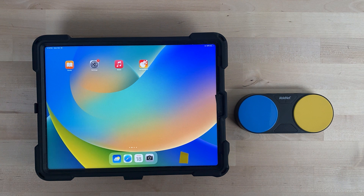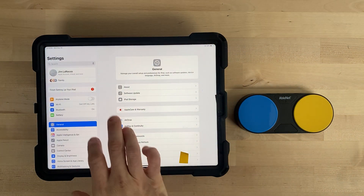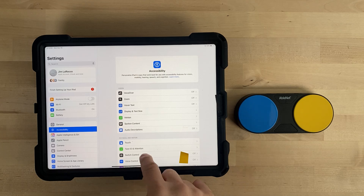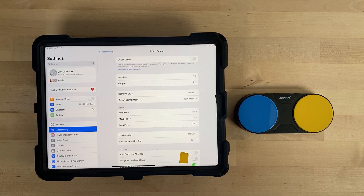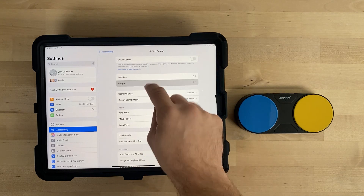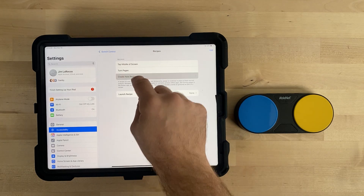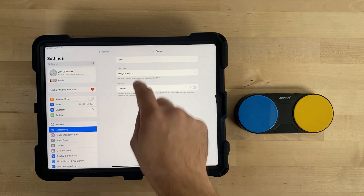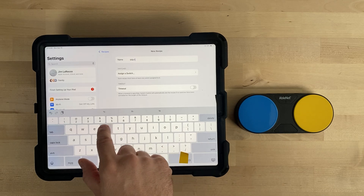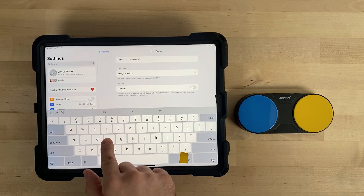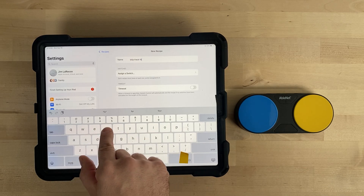Make sure to leave your sticky note on the screen of the device. Next, go to the Settings app, Accessibility, Switch Control. Switch Control should be off — if Switch Control is on, the recipe will not work correctly. Select Recipes, then under Recipes select Create New Recipe. Name your recipe Skip Track Forward. If using the Blue 2, you may need to activate the keyboard button on the side of Blue 2 to get the on-screen keyboard to appear.